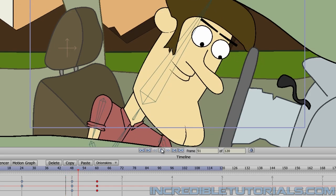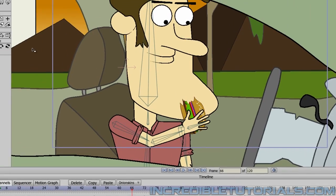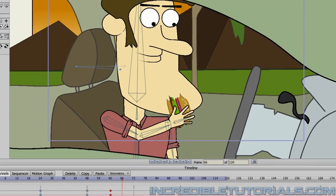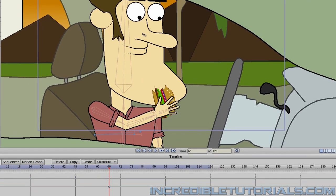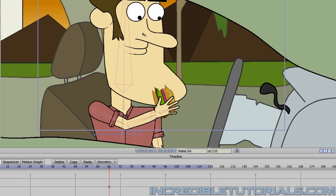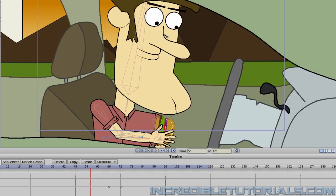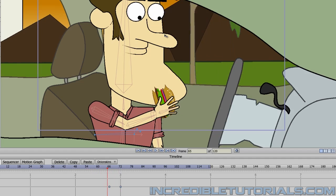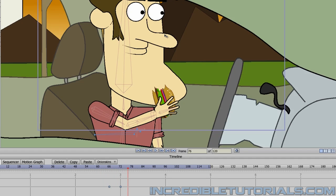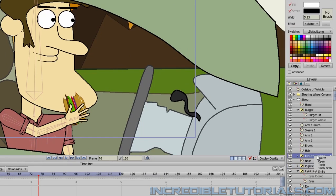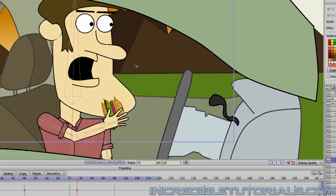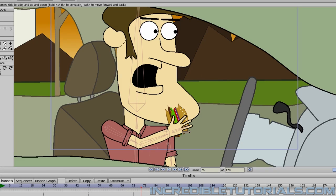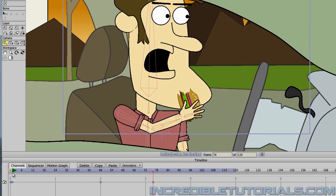And then at about frame 66, we can have his eyes shift forward. So we'll click on frame 66 to put that key frame in. And then we just advance forward and we have him look up like that. And then at about frame 76, we will switch his mouth to the open position and we will now zoom in with the camera. But before we do that, let's back up and do the camera movements and then we can lead in to that zoom in shot.